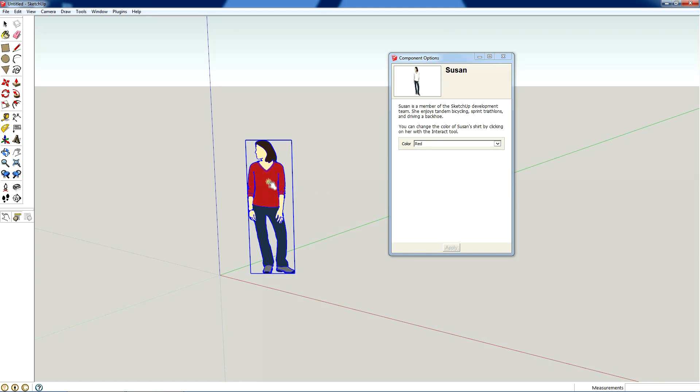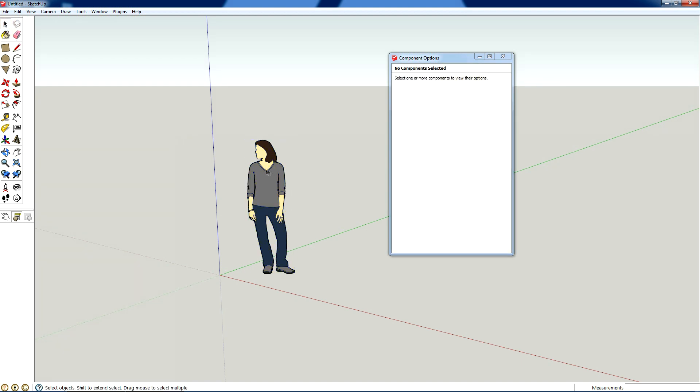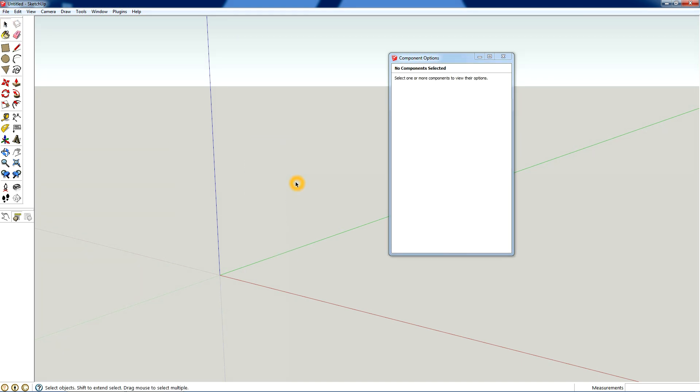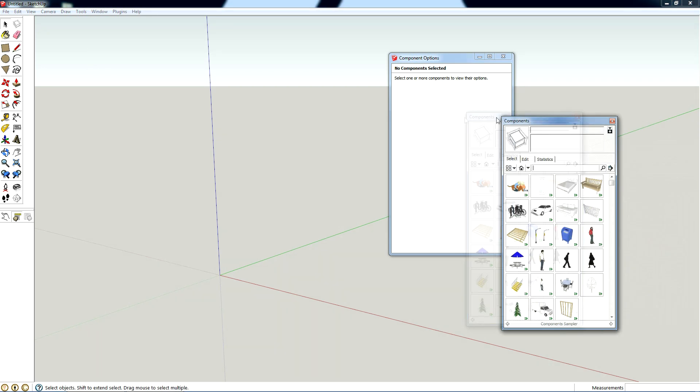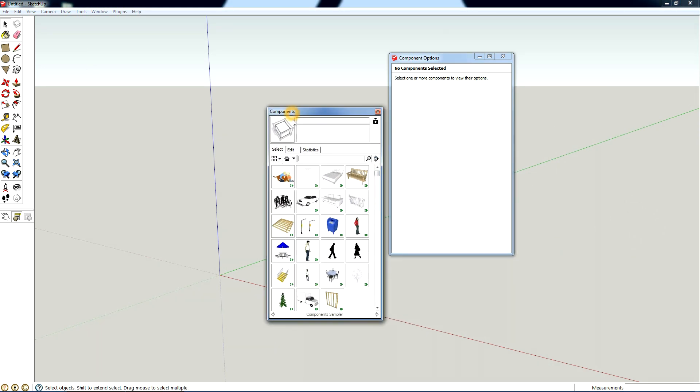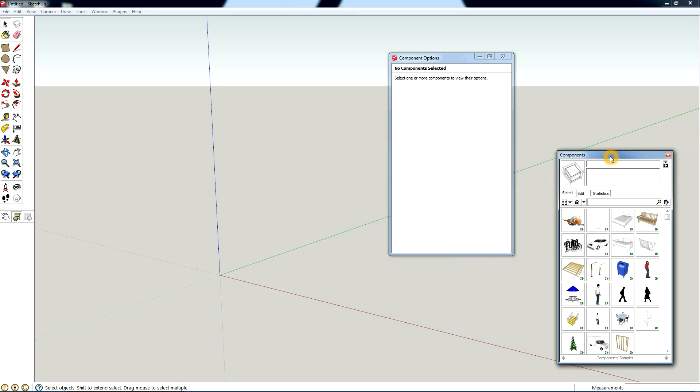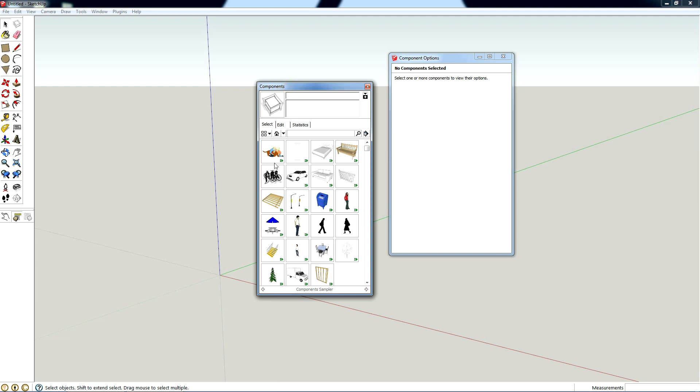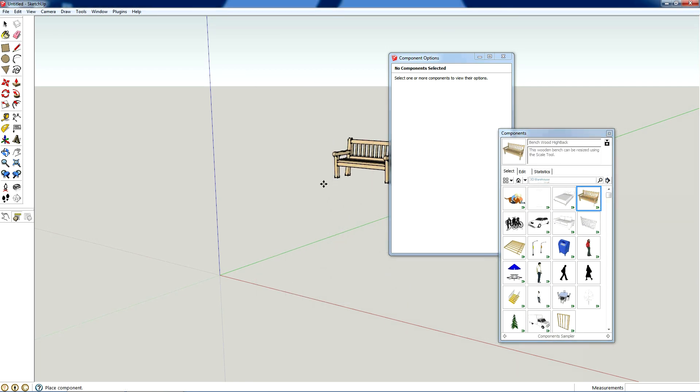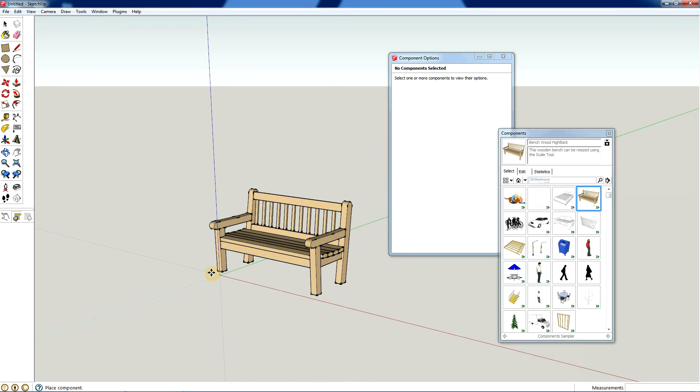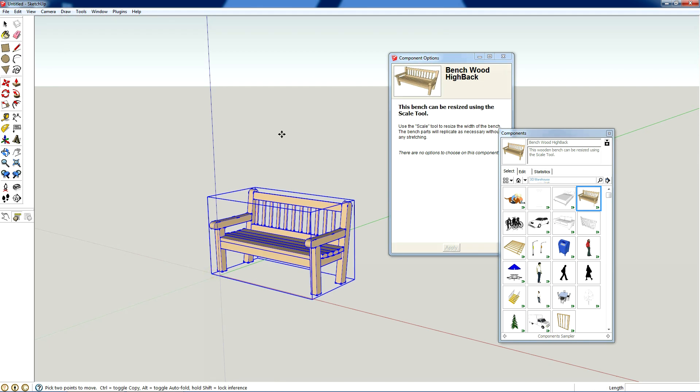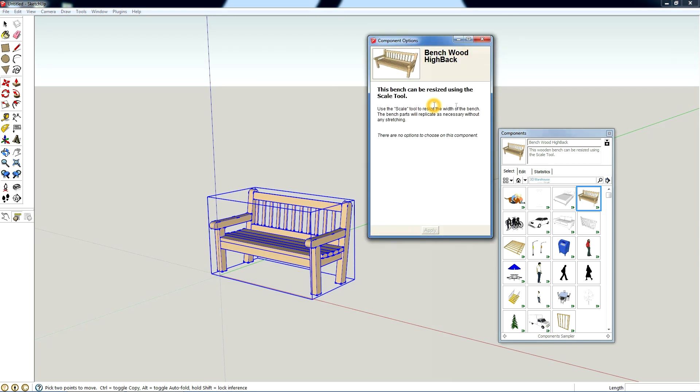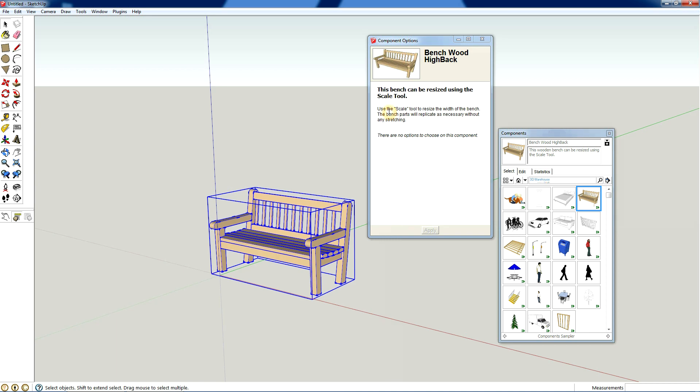I'm actually going to show you some more dynamic components, so I'm going to delete Susan. If you go to window components, it'll pop up your components window. You can see any thumbnail that has this little logo in the corner is a dynamic component. So if you import one of these, it's going to have a parameter, it's going to have something that you can edit. This is saying use the scale tool to resize the width of the bench.